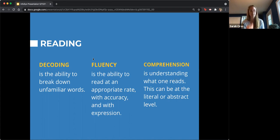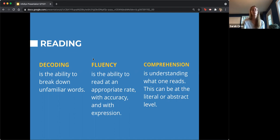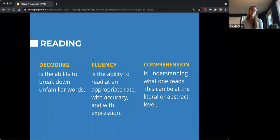Fluency is the ability to read something at an appropriate speed while maintaining accuracy and expression. Students might be able to read quickly but have a lot of errors, in which case comprehension will suffer. Or students might be able to read accurately, but speed might be a problem — putting a lot of their mental energy into still remembering what they read when it's taking a while to get through it.